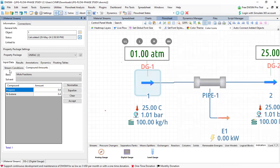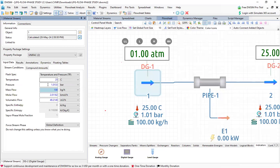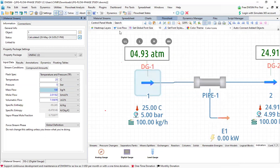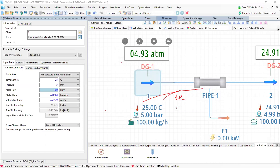Let me do that first. Instead of one bar, I take it as five bar and press enter. Again I check — see the phases. It is vapor plus liquid only. Still it is vapor phase liquid. This phase is still vapor plus liquid at pressure equal to 5 bar.